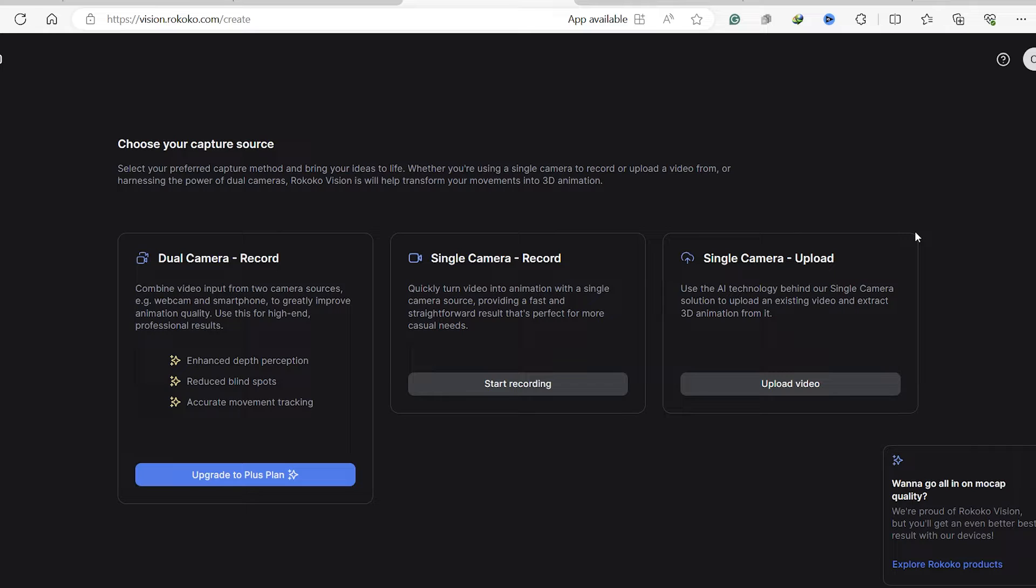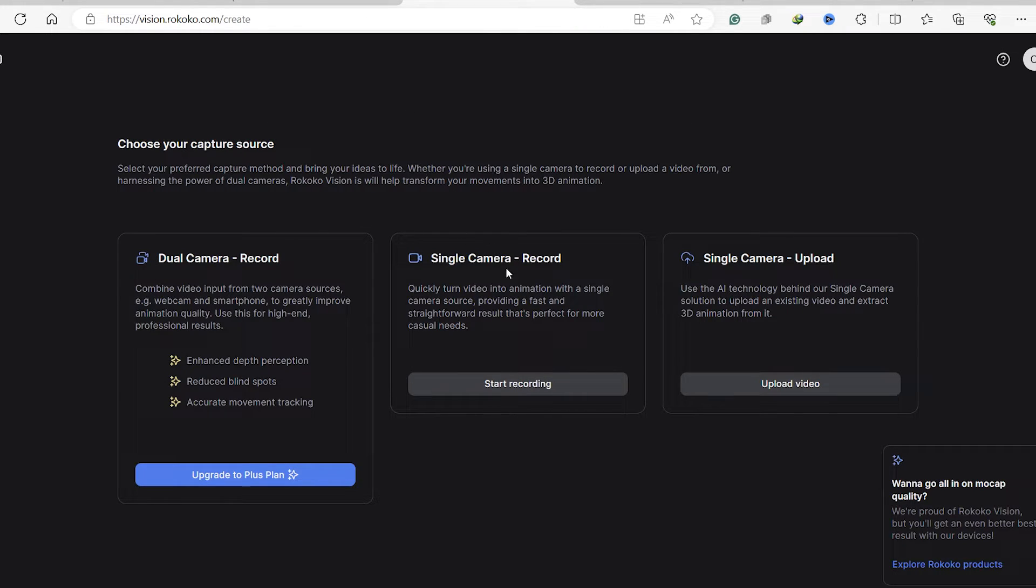We have some options here. You can record with two cameras or a single camera. So let's upload a video.